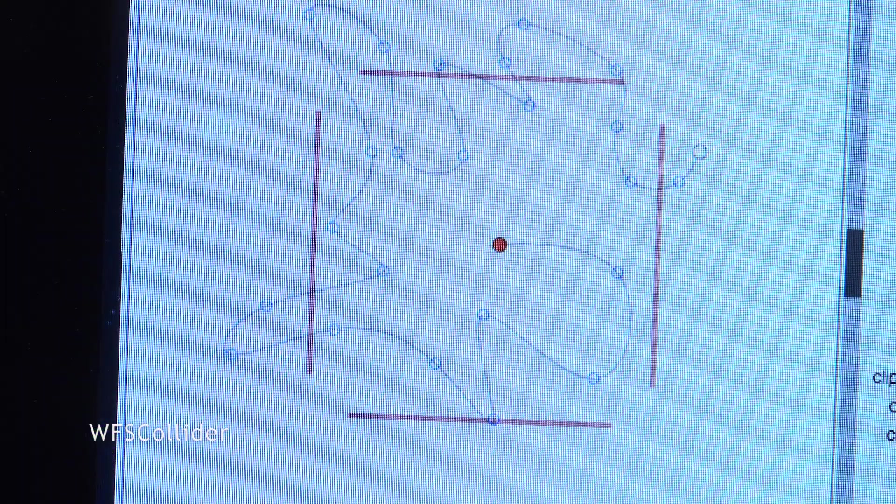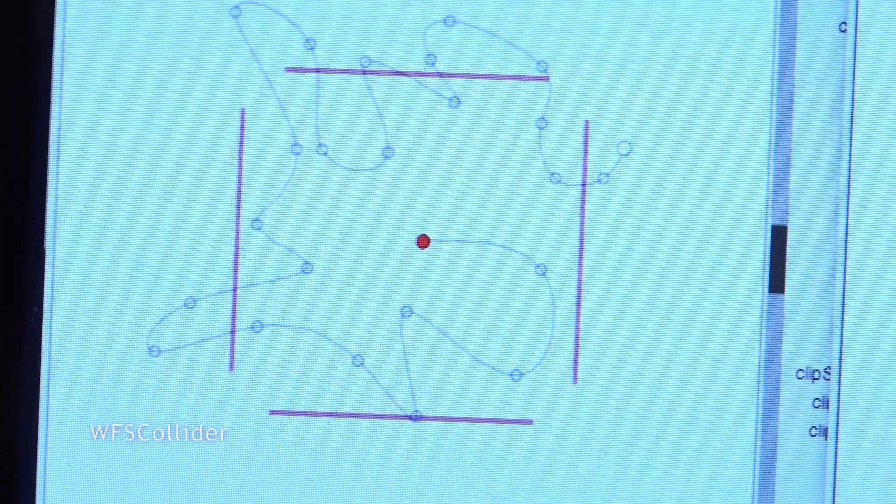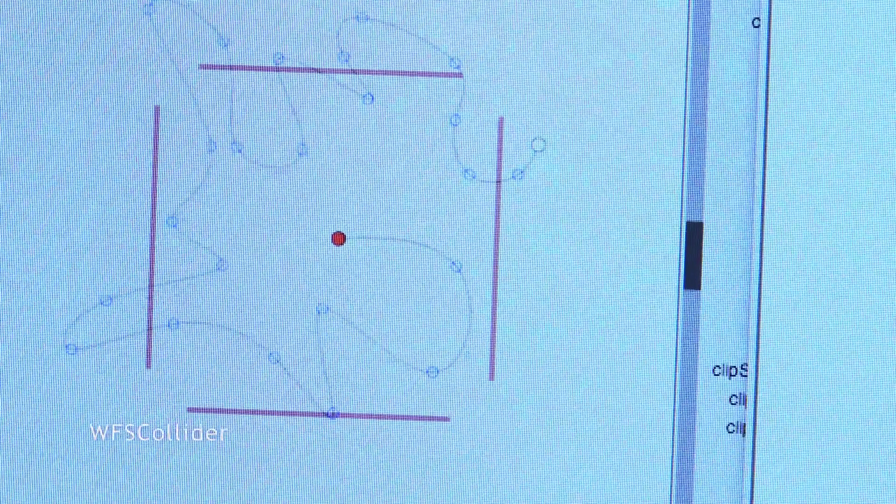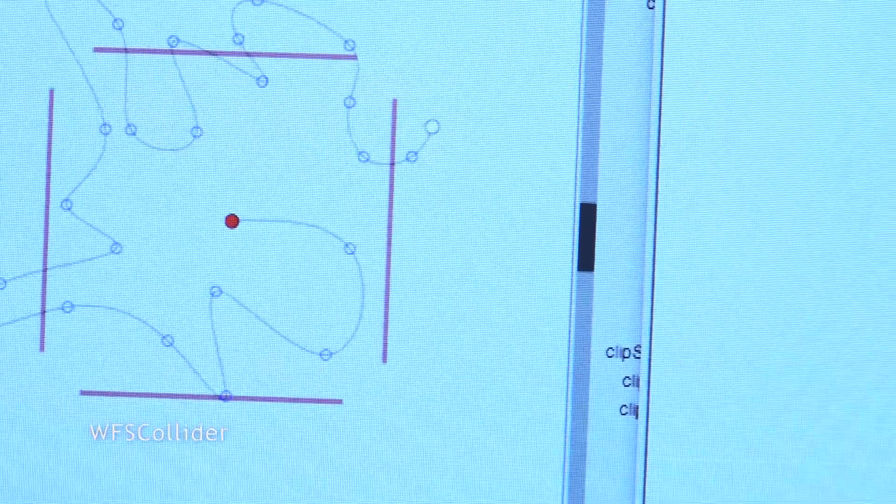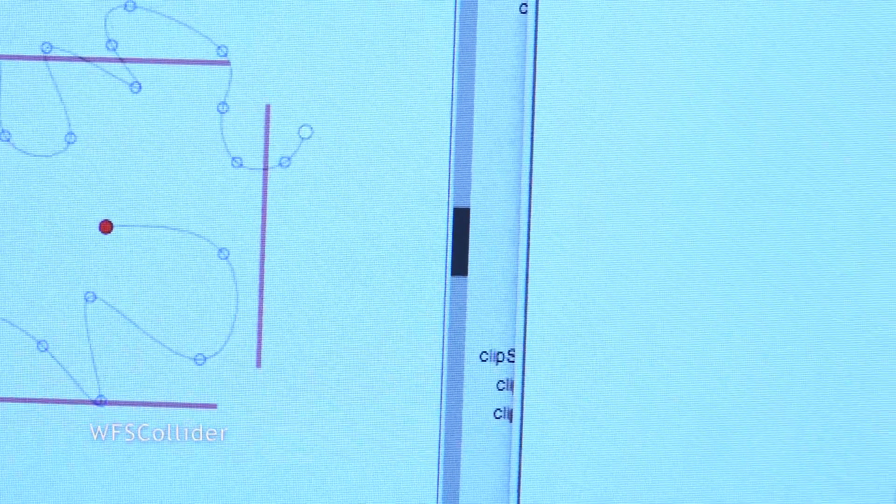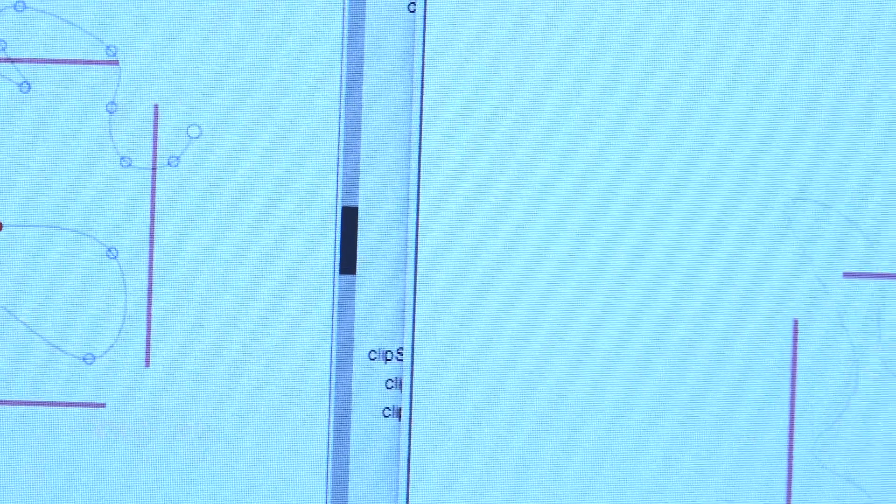We are using WFS collider, a software that can control the system. It is free and can be installed on a laptop. You can simulate the system and listen to it via headphones or other multi-channel systems without the WFS system.